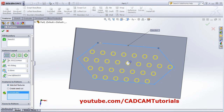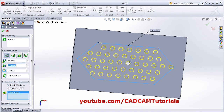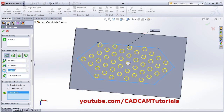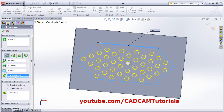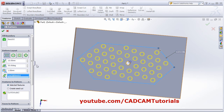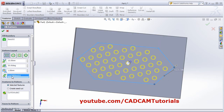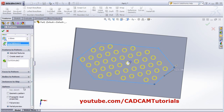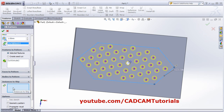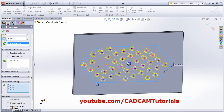Then you can define the pattern layout. This is a perforation — you can define the gap between two holes, the angle required, and the gap from the edges. You can also define a reference line — suppose I want this line as a reference line, so its layout will be arranged as per that reference line. The remaining options are the same. In this pattern you can also use instances to skip — if you don't want some instances, click on them and they will not be visible in the final pattern.